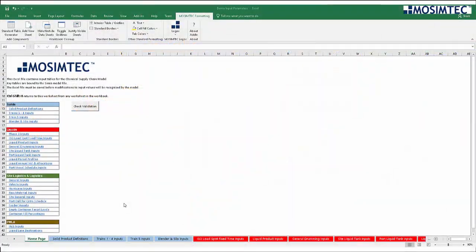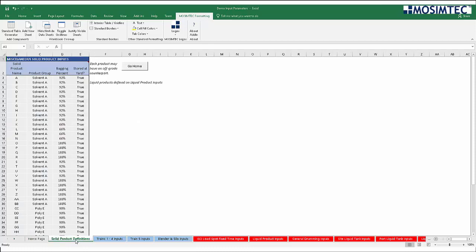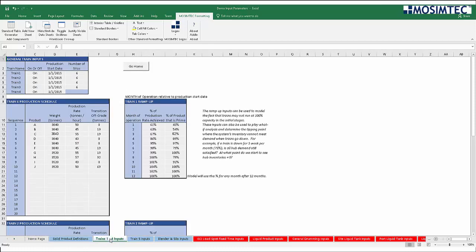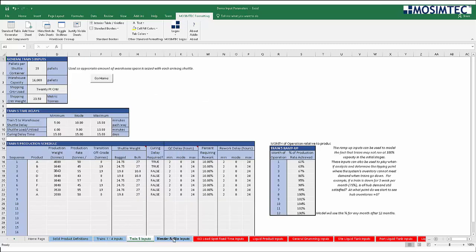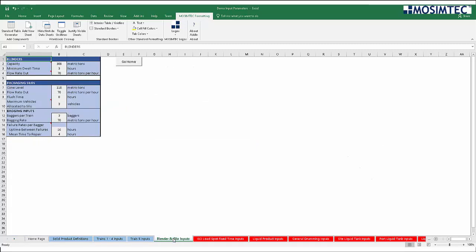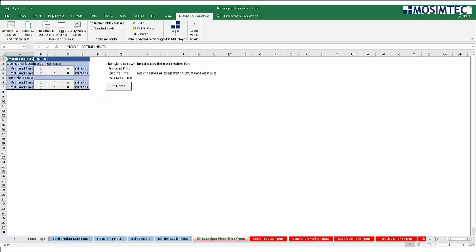All user inputs can be modified through a custom Excel-based interface, providing a structured means of model analysis along with input data validation. Input controls are extensive, including product-specific packaging types, production cycles, and customer demand.